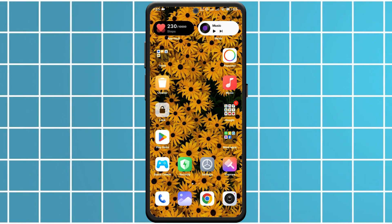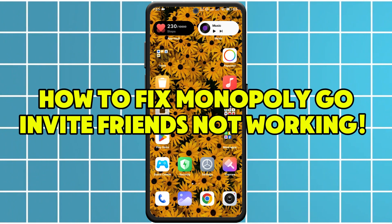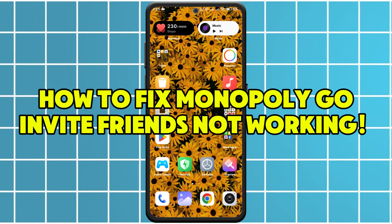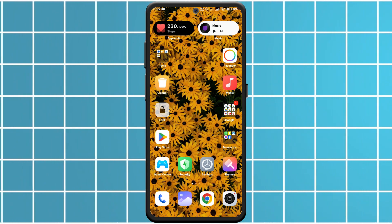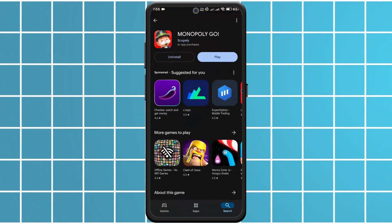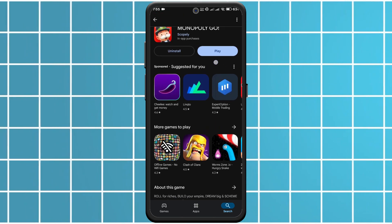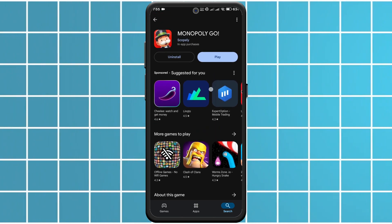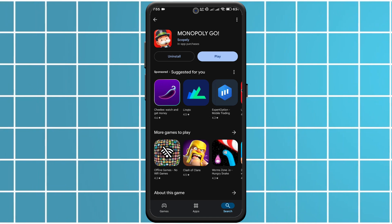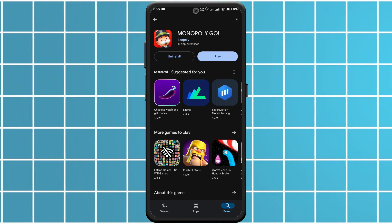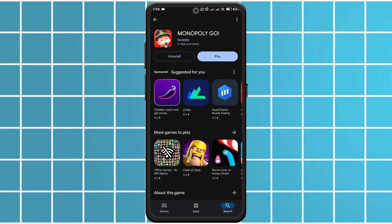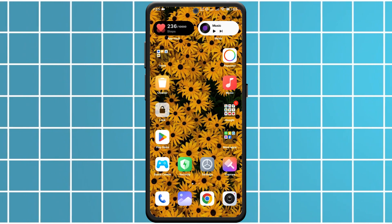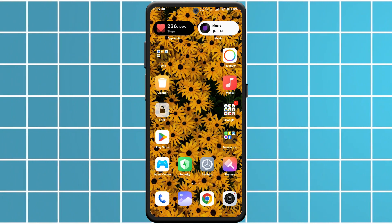Hey everyone, today I will show you how to fix Monopoly Go invite friends not working. First of all, check if your Monopoly Go app is up to date. Go to the App Store or Google Play Store, search for Monopoly Go, and see if there's an update available. Outdated versions can cause glitches.